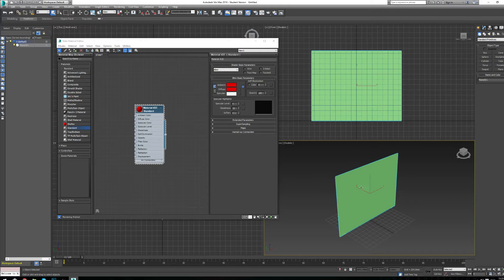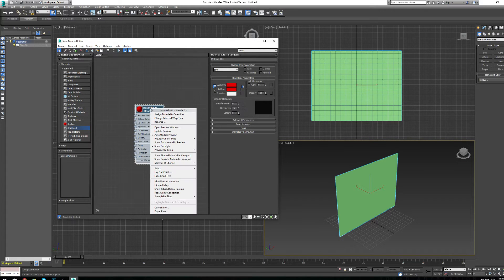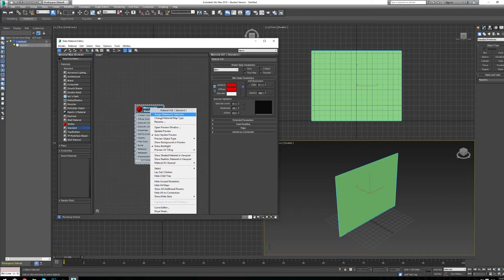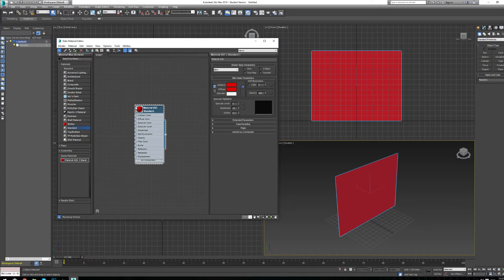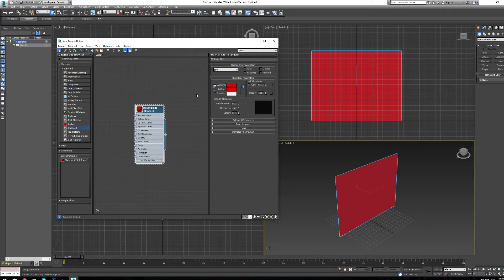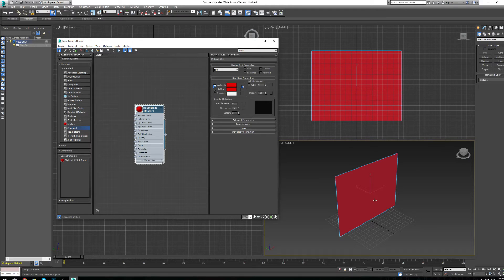We right-click on our material and click Assign Material to Selection. Now we see that our object is red, so that means the material we just created and changed the color of is attached to our object. We need to now load the image.